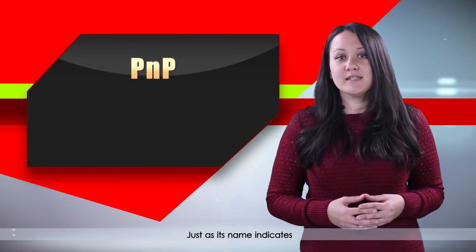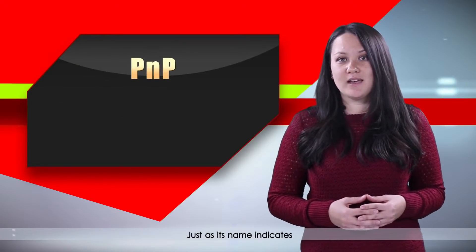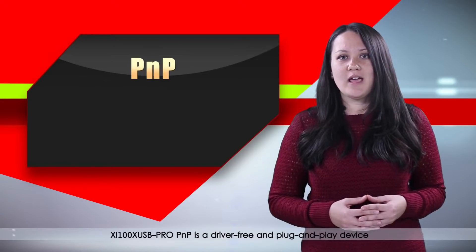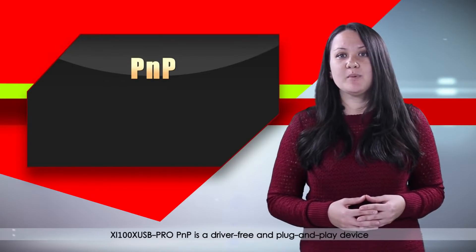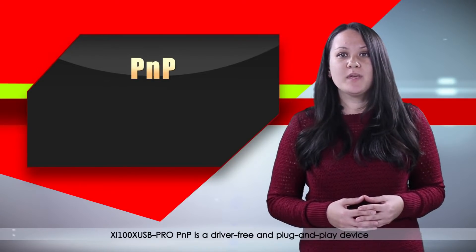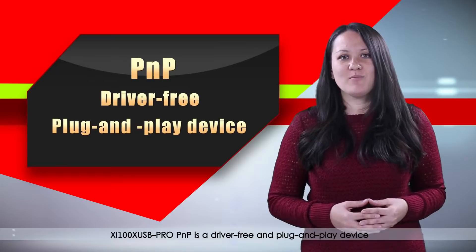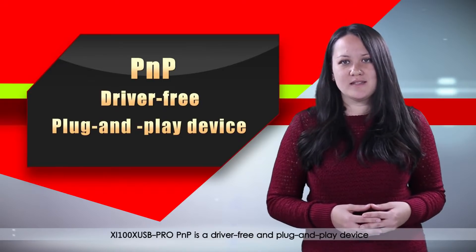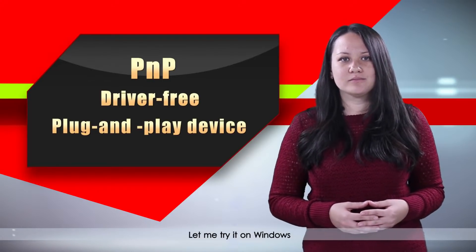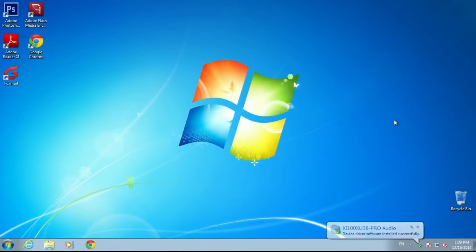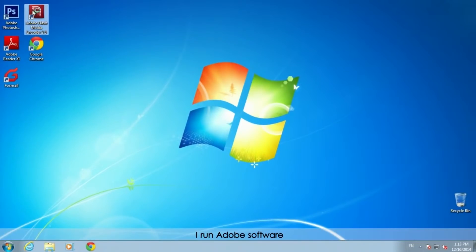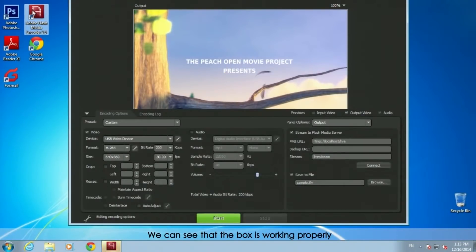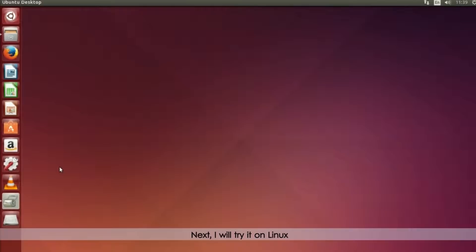Just as its name indicates, XI100X USB Pro PNP is a driver-free and plug-and-play device. Let me try it on Windows. I run Adobe software. We can see the box is working properly.